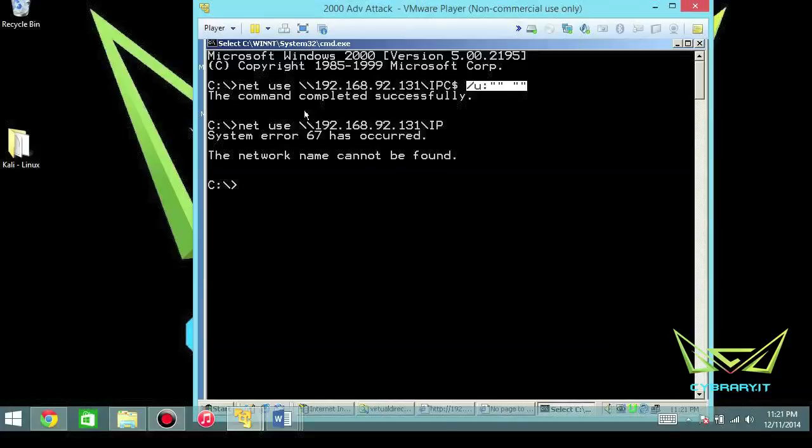What this does is open up Pandora's box — now all of our enumeration tools will really get some good results when we point them against our target. Thank you for watching. My name is Leo Drager; don't forget to check us out on Facebook, LinkedIn, YouTube, and Twitter.